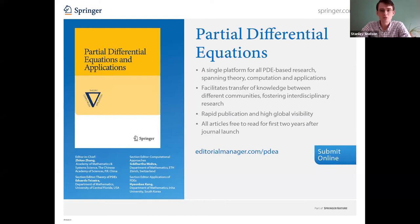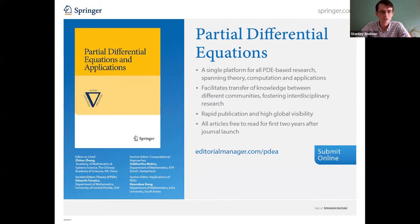This webinar is associated with a journal called PDE and Applications. The idea of the journal is to bring together theory, numerics, and applications. Information about the journal will be linked in the chat after the talk starts.